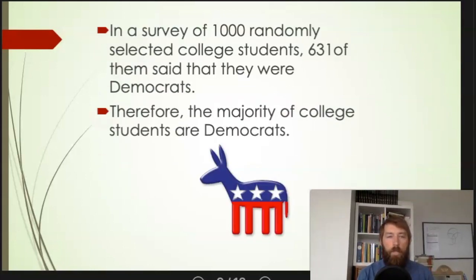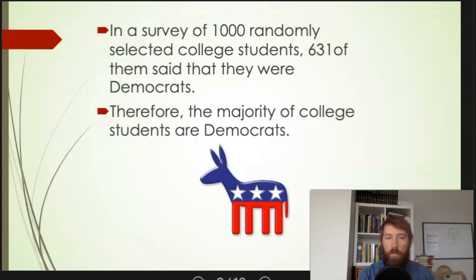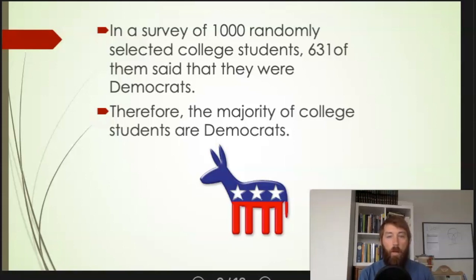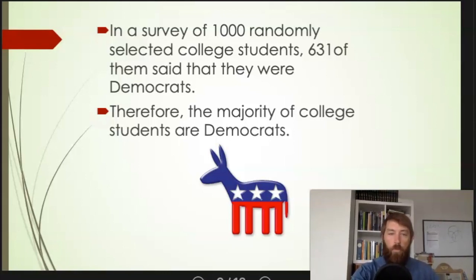Here's another example — the premise is a survey of students, and then we make a conclusion based on that survey. Does that premise give us a guarantee? No, it doesn't. For all we know, the students could have been lying. So this gives us probable support, and whenever you see a statistical survey like this, it's probably going to be an inductive argument because it doesn't give us a guarantee — it only gives us probable support for the conclusion.